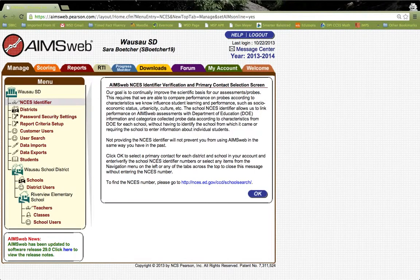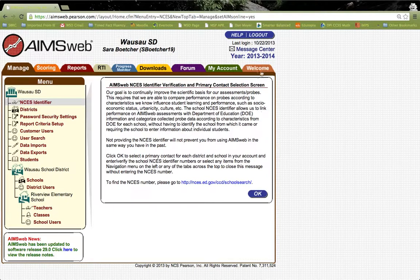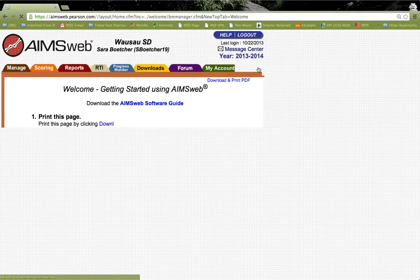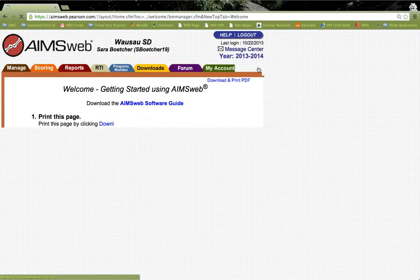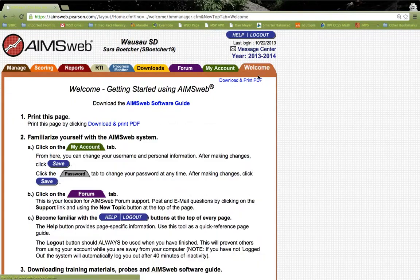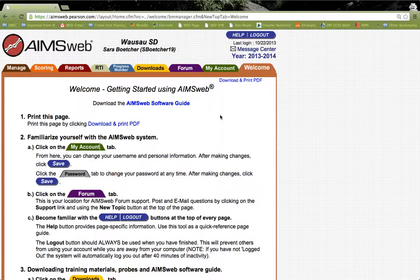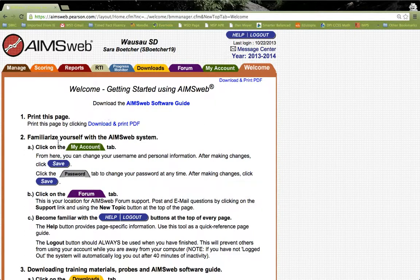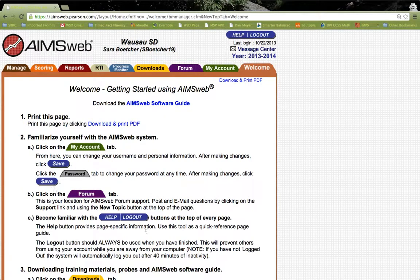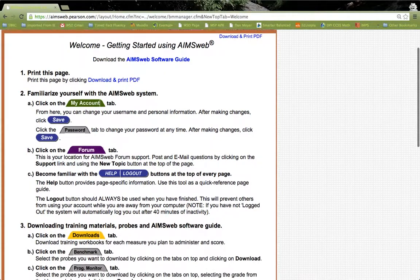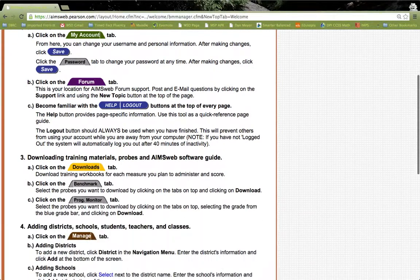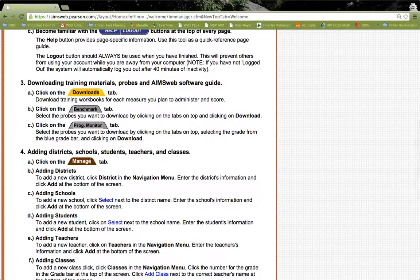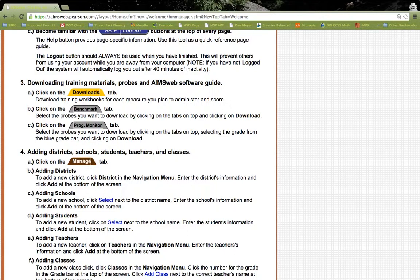Once you're logged in, I would suggest going to the orange Welcome tab. Let's click on it. Once you are in this tab, you will see that there are many useful tools for familiarizing yourself with AIMSweb. There are how-tos into finding your account, changing your password, as well as locating different tabs that will include tools you need for progress monitoring purposes.